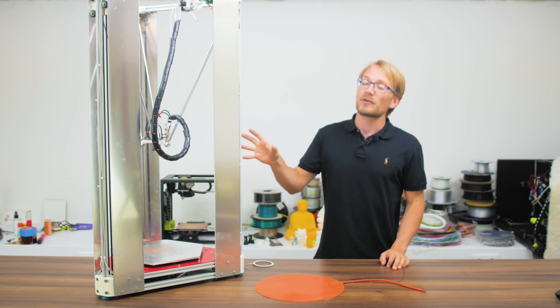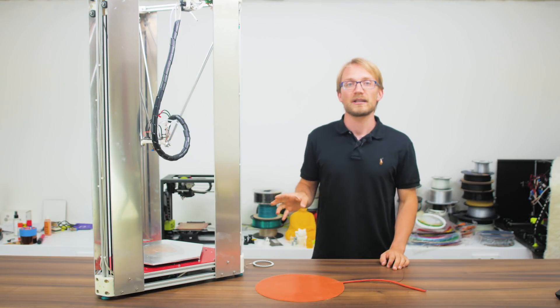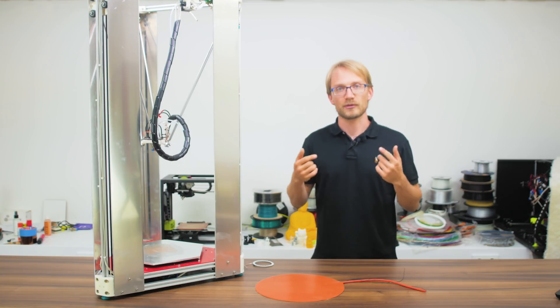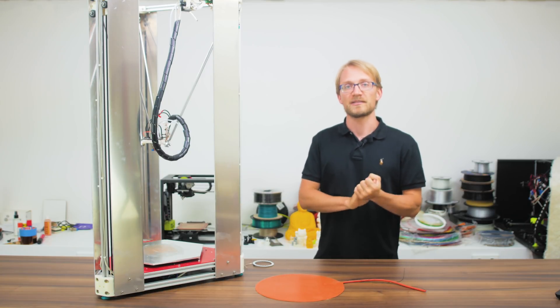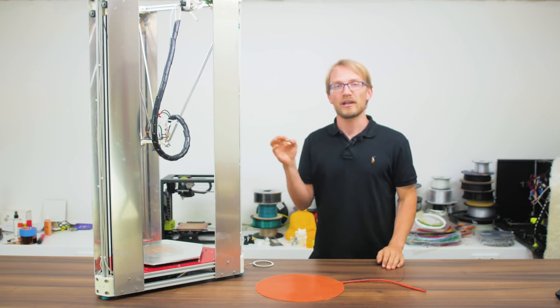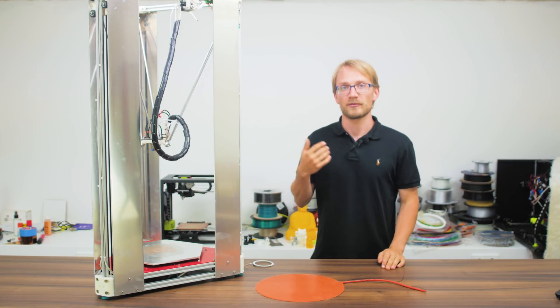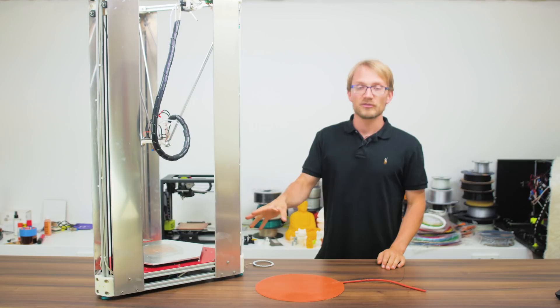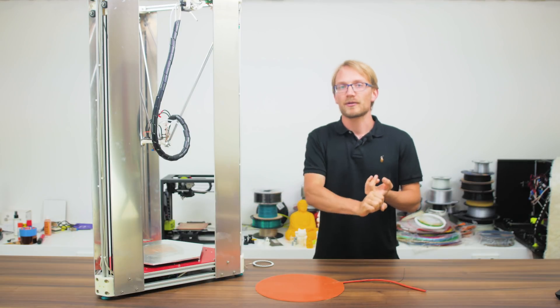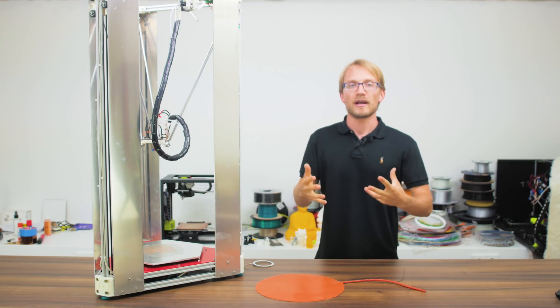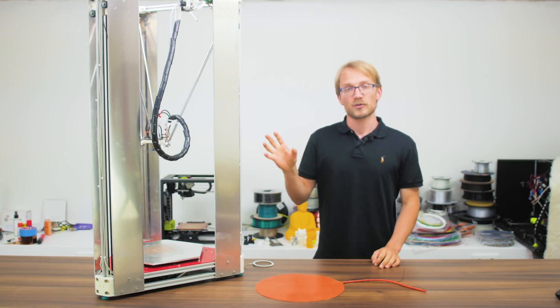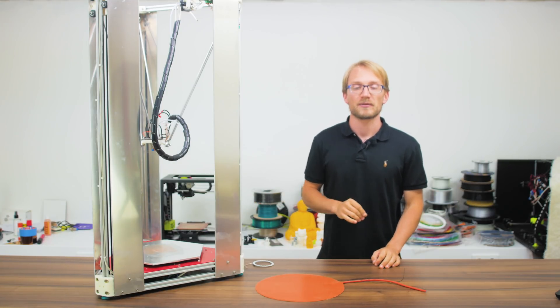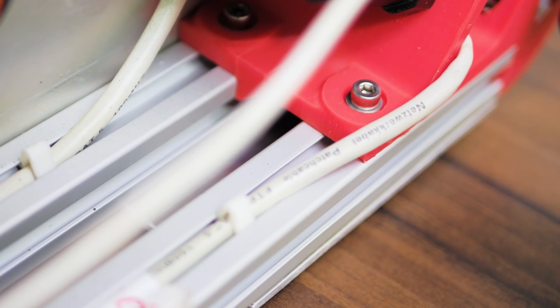So all the motors in here are 0.9-degree or 400 steps per revolution, which do have a lower top-speed ceiling compared to the 1.8-degree or 200 steps per revolution motors, but these do give the printer more accuracy and precision without having to rely on microstepping. This works well, and I'm making 0.9-degree motors my new default for new machines.